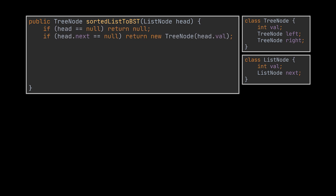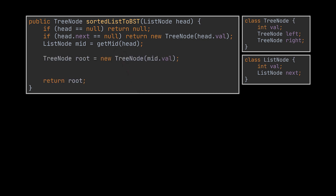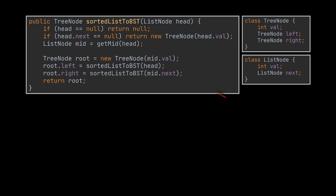We will start with a couple checks to handle a null head or a list containing a single element. Then we will attempt to retrieve the middle node of the given list, just like we previously did, and create the root node of the current tree or subtree with the value stored inside it. The sublist representing the left subtree will start at the initial head node, and the sublist for the right subtree will start at the node after the middle element, since we just used the middle one as the root.